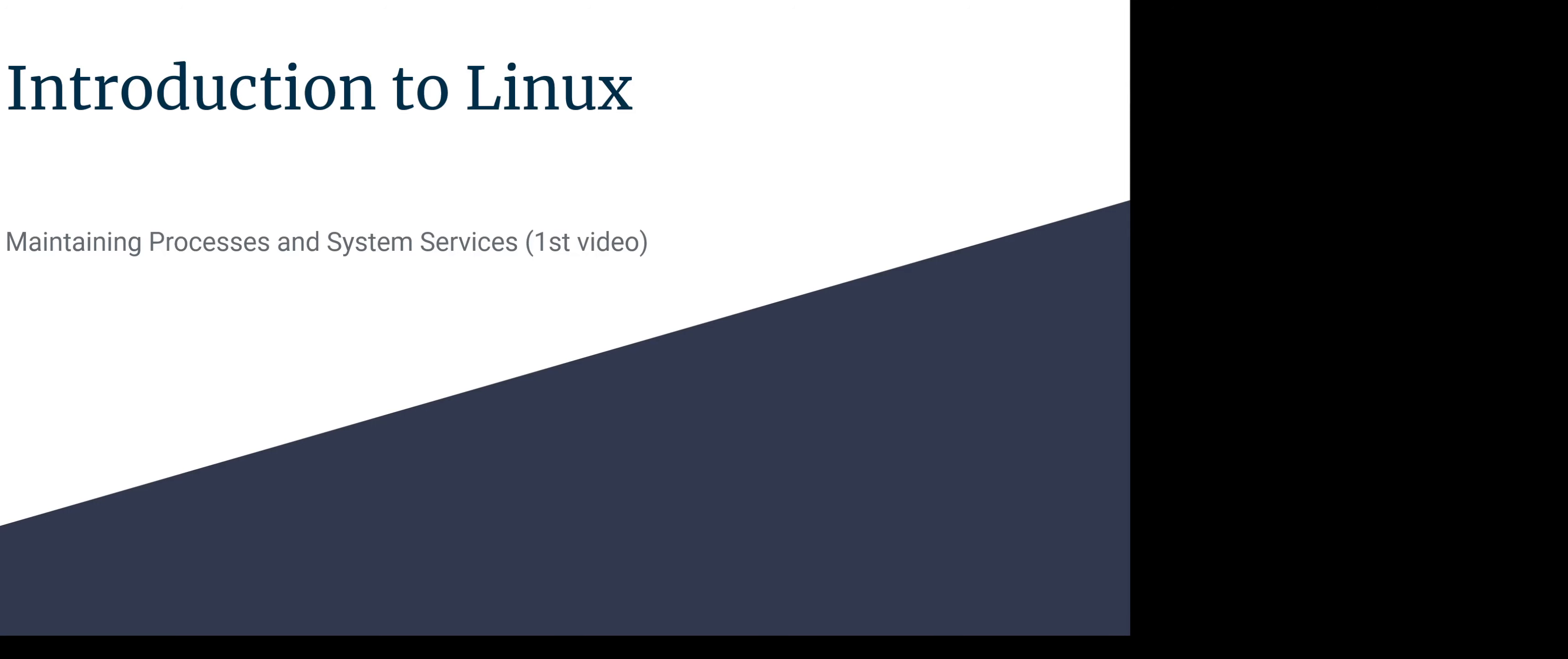Hi team! This is my series of introduction to Linux videos. This is the first video of maintaining process and system services topic.